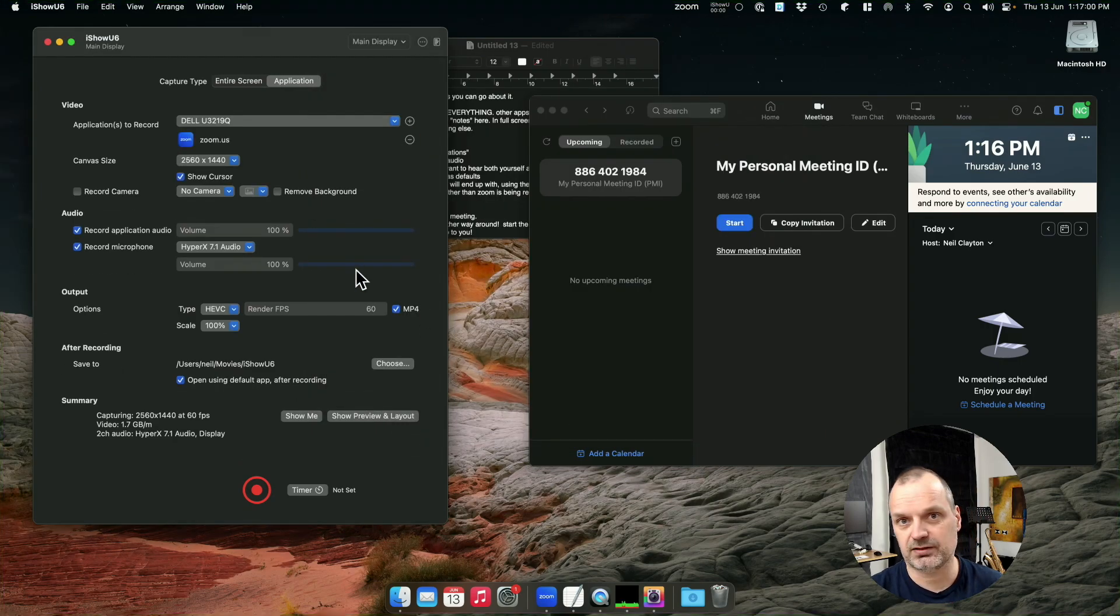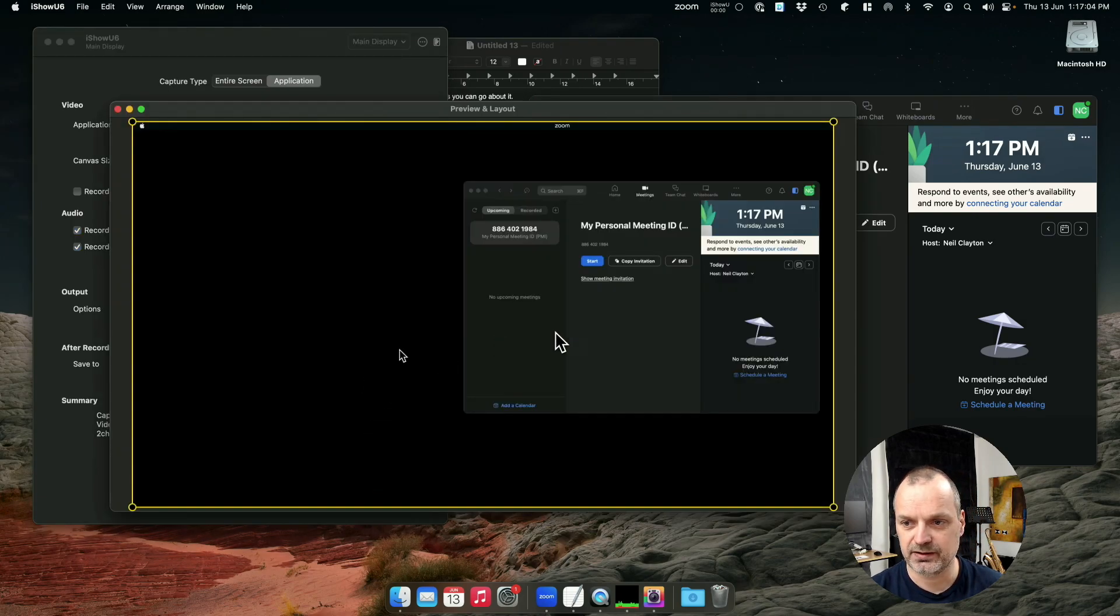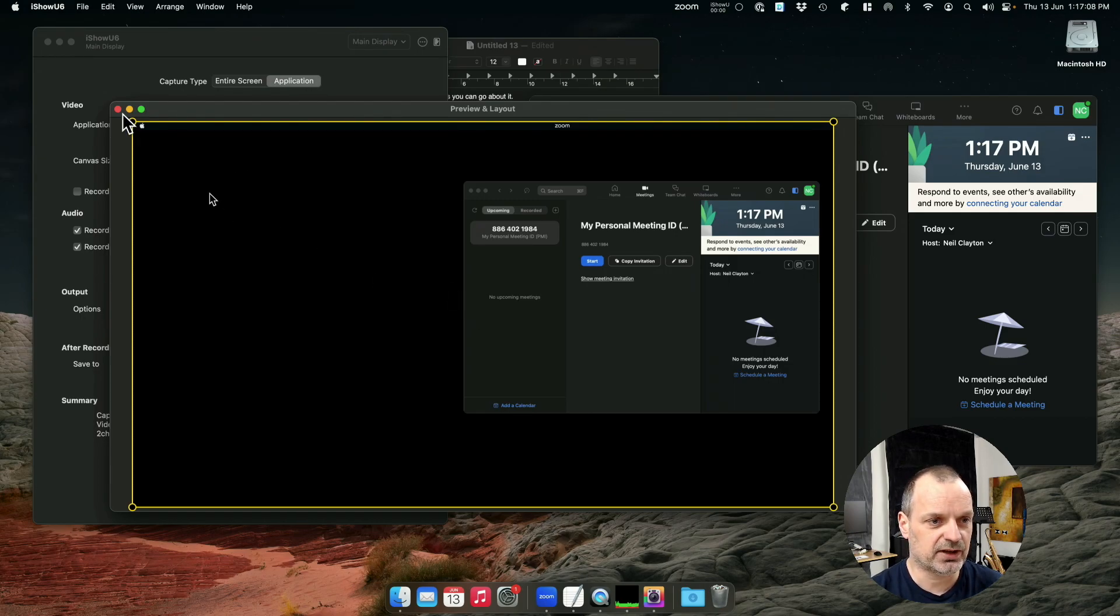Okay, so let's take a look at what this looks like. If we look at the preview and layout, and there we go. So everything else is gone. Now you just have your Zoom meeting.